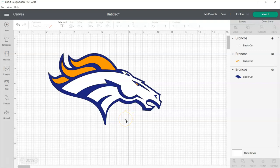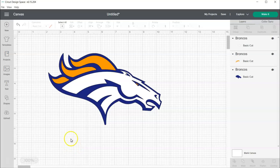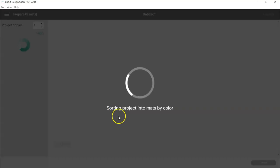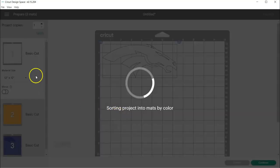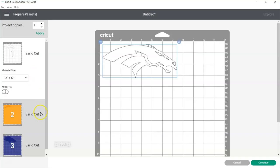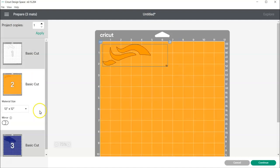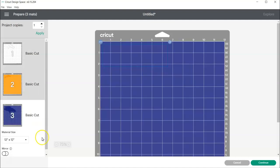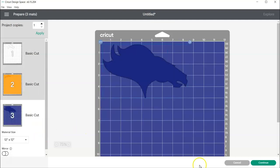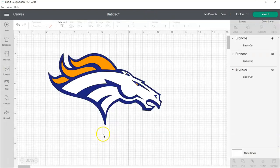Just make sure that if you're getting a bunch of little remnants, just up your color tolerance and you'll be good to go. And then once you go to make it, you'll have your white layer, your orange layer, and your blue layer. So, that's it. Thanks for watching.